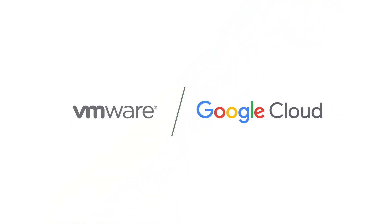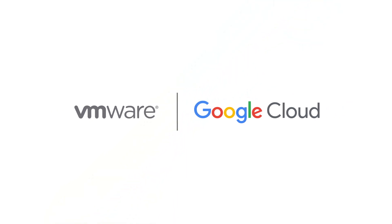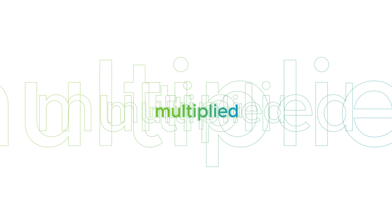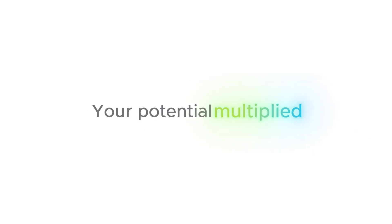Google Cloud VMware Engine. Your potential multiplied.